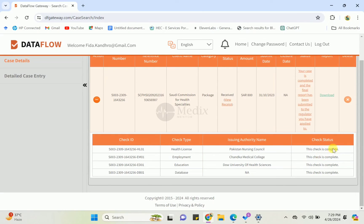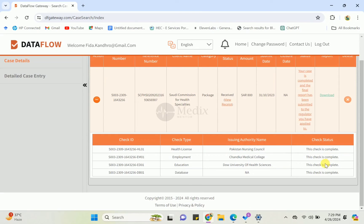The employment means your experience certificate has also been done. And the education - the university also checked your documents and verified them. This is for the DataFlow database.